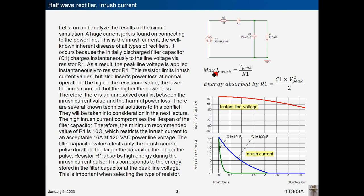Half wave rectifier inrush current. Let's run and analyze the results of the circuit simulation. A huge current jerk is found on connecting to the power line — this is the inrush current, well known in all types of rectifiers. It occurs because the initially discharged filter capacitor C1 charges instantaneously to the line voltage via resistor R1. This resistor limits inrush current values, but also inserts power loss at normal operation.